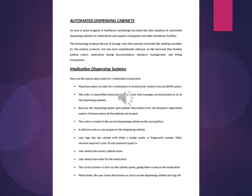Inventory management and billing transactions. Medication Dispensing Systems. Here are the typical steps taken for a medication transaction. A physician enters an order in an electronic medical records system. The order is transmitted electronically to a server. The dispensing system gets patient information and knows where all the patients are located. The order is routed to the correct dispensing cabinet on the nursing floor. A clinician such as a nurse goes to the dispensing cabinet.